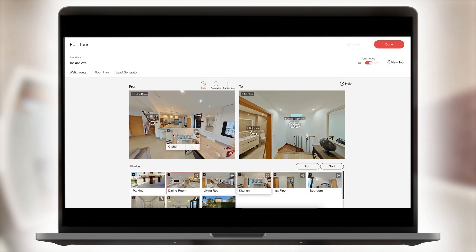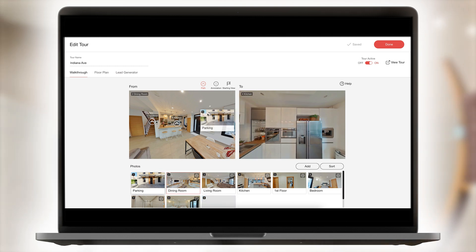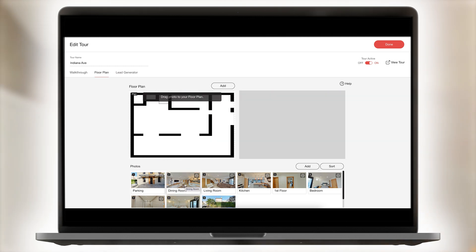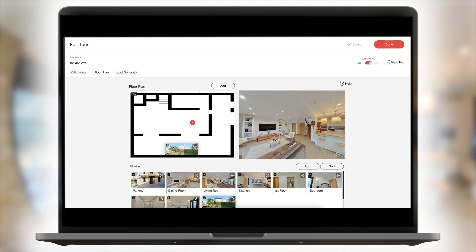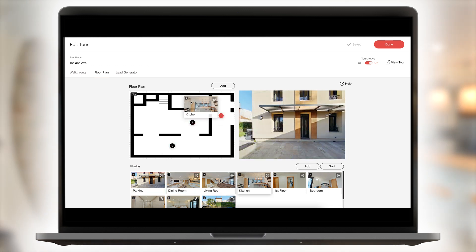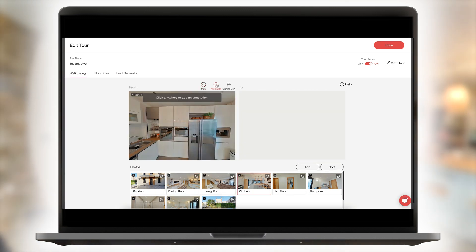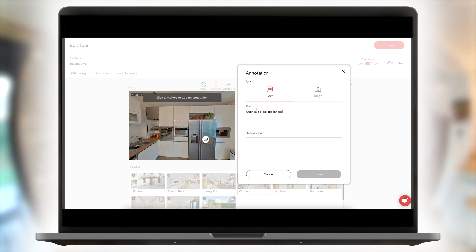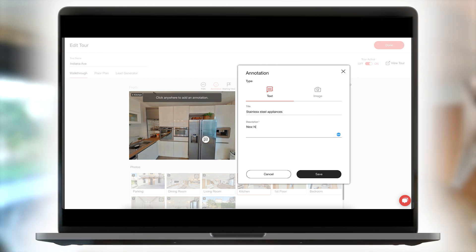Click edit tour to create tour paths between the different rooms in your virtual tour, allowing your visitors to move from room to room. Create 2D photos, upload floor plans with clickable navigation points, and embed annotations to highlight key points in your tour.